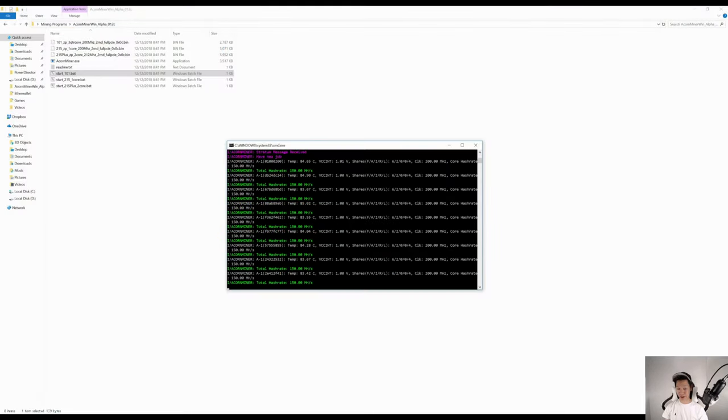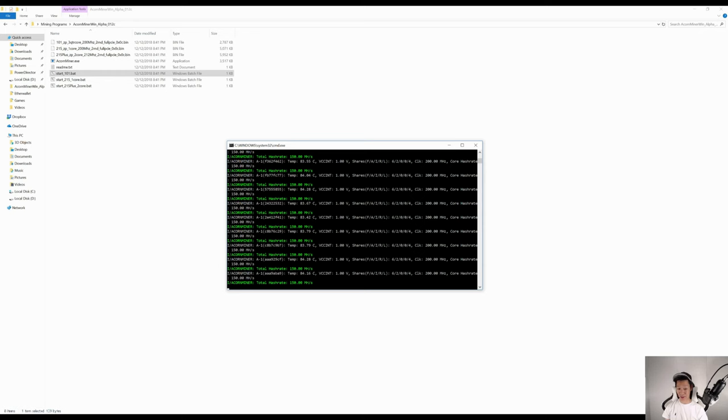Okay, so as you can see this is my Acorn CLE 101 mining Zen protocol. Now I do average around 150 mega hashes, but just be aware this is stock settings with no tweaks. I'll actually be more detailed in a future video, so definitely check that out.